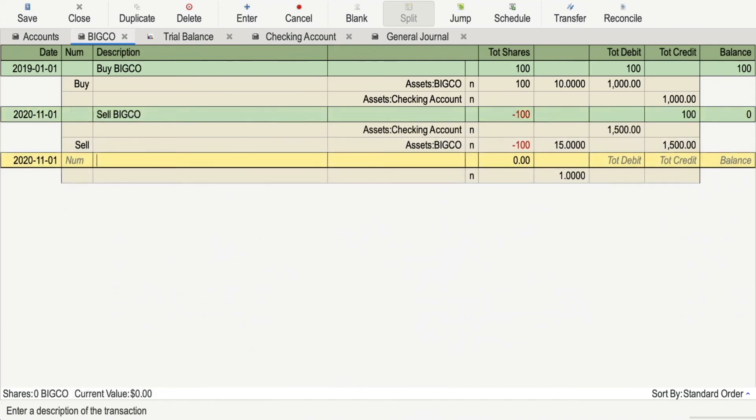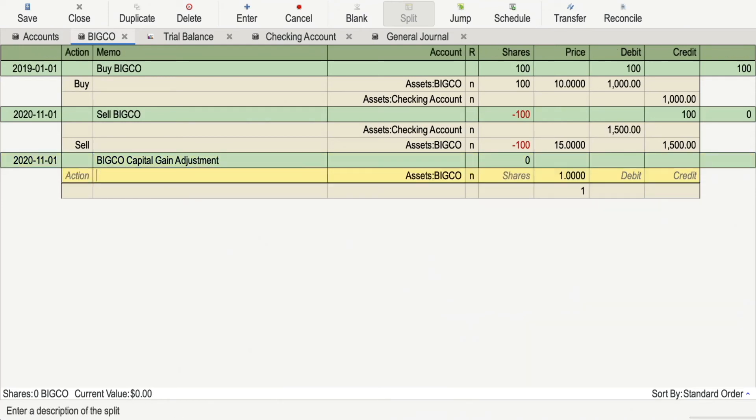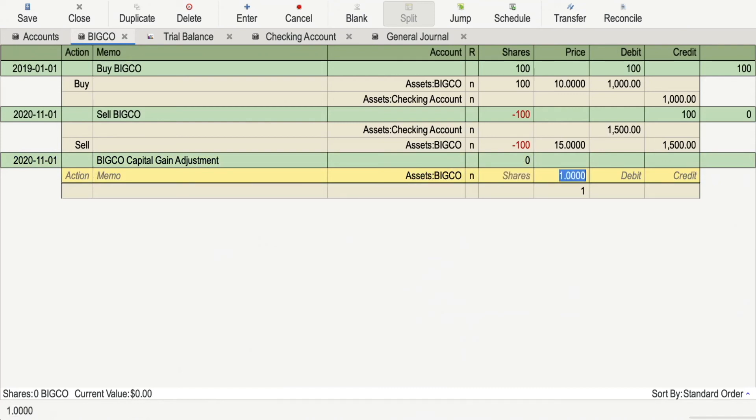The other way to do this is to add an adjustment entry, correcting the amounts after the fact. If you're using GNU Cash, you can use the View Lots feature to automatically create these entries for you.